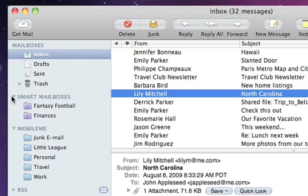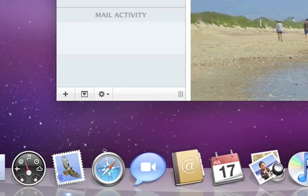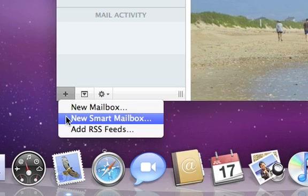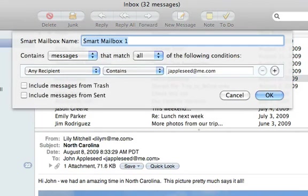To make a smart mailbox, click the plus sign in the lower left corner and choose New Smart Mailbox. Let's create a smart mailbox that looks for email with attachments.